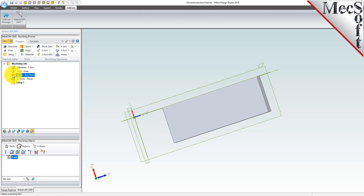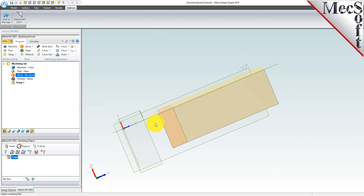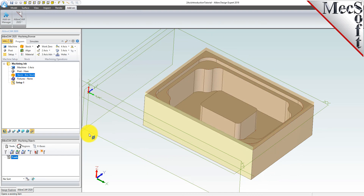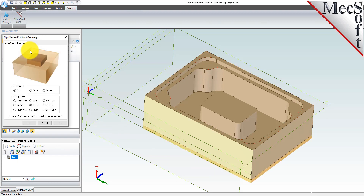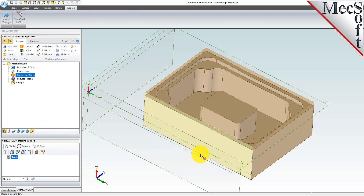If the stock does not display on the screen, select the stock visibility icon located at the base of the machining browser. With the stock displayed, we can see that the height of the stock leaves extra room to cut the part in the Z axis. From the program tab, select align to display the dialog. Since we'll be removing material from the top of our part, we want to align the stock flush to the bottom of the part. For Z alignment, we select bottom and for XY alignment, we select center and then pick OK. The stock is now aligned flush to the bottom of the part in the Z axis and centered in the X and Y axis.